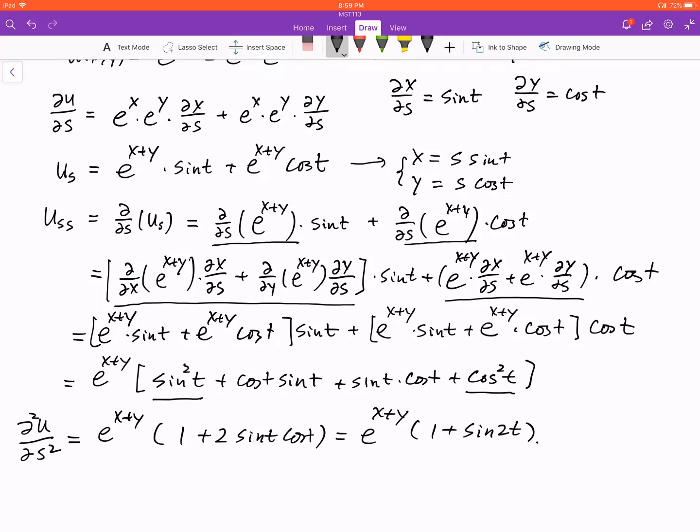In our next example, we are going to use an abstract function for u and also take the second-order derivative.